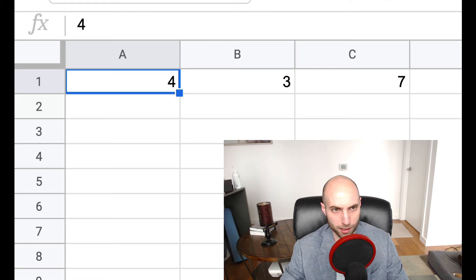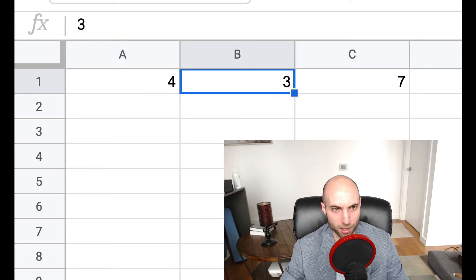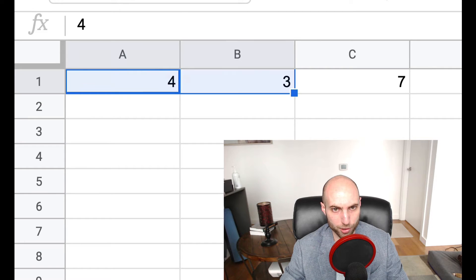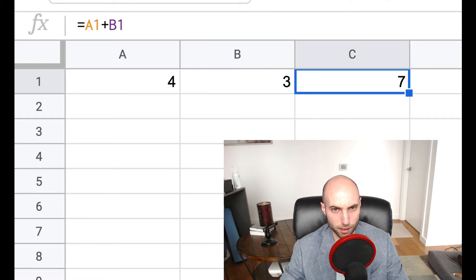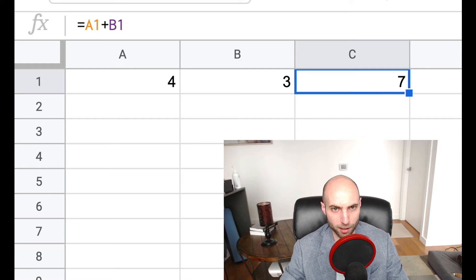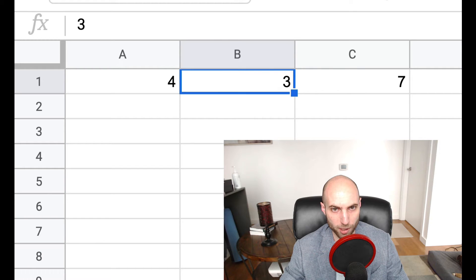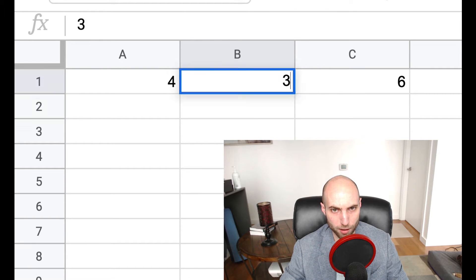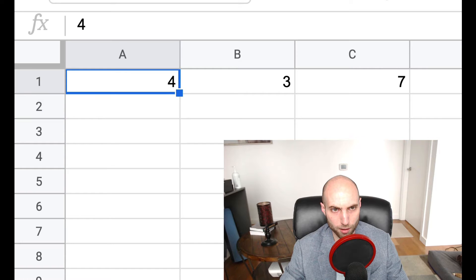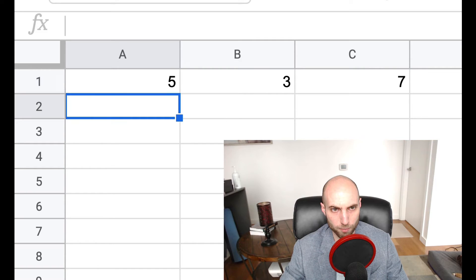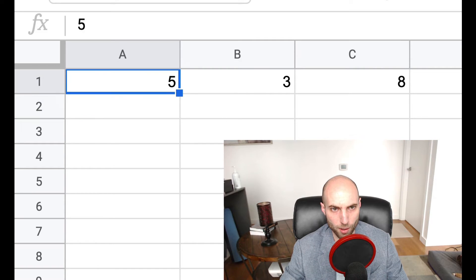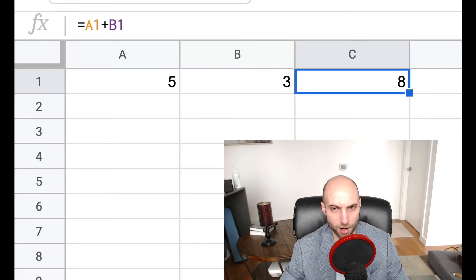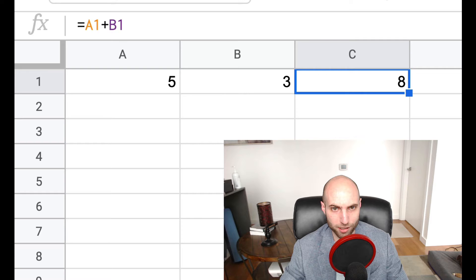So in this case, A and B are producers of data, and cell C is consuming that data. And whenever the producers update, the consumer automatically updates or reacts to it.